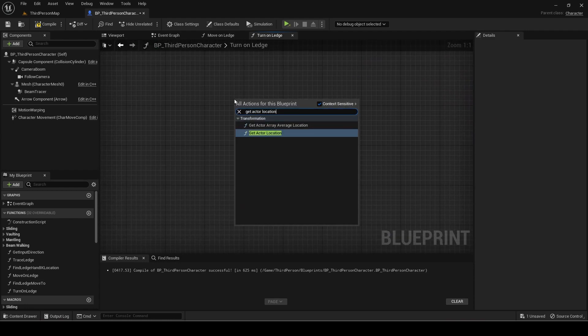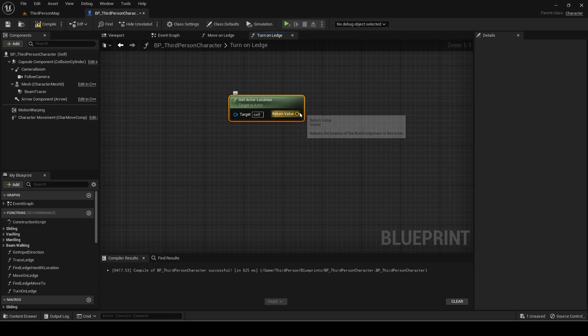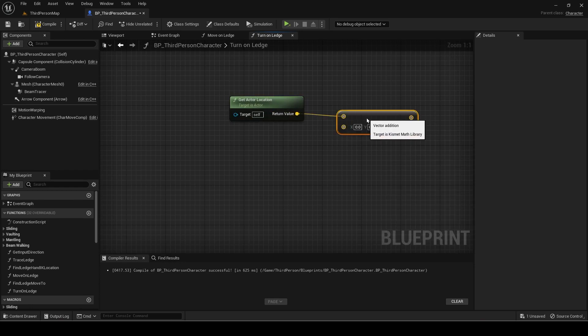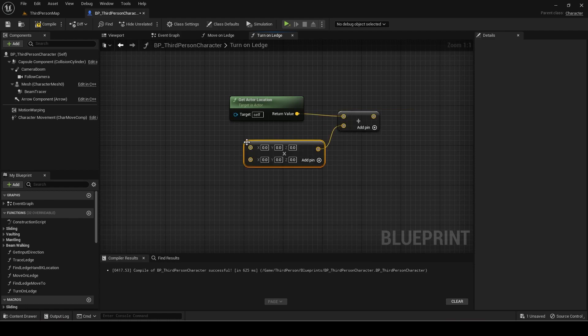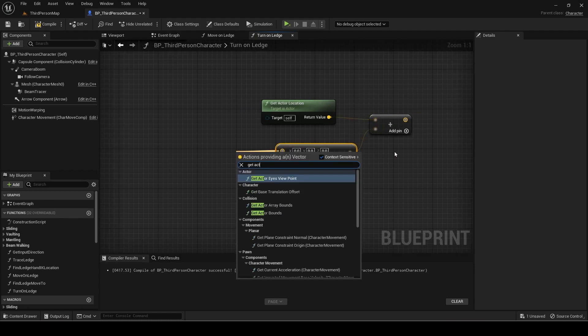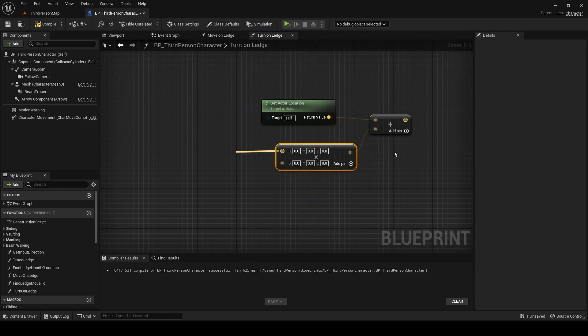Get the actor location and add a vector to it. The other vector will be the actor forward vector multiplied by the index with an offset added to it.